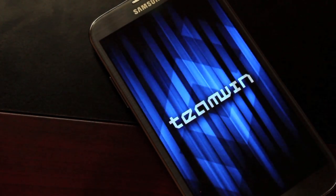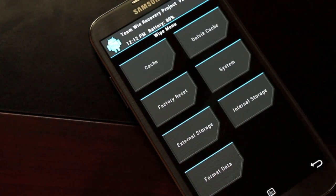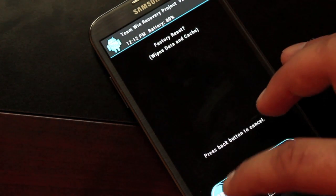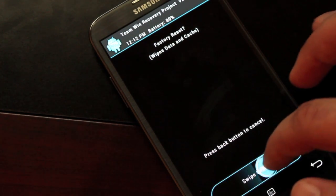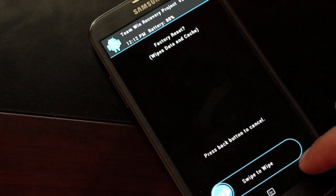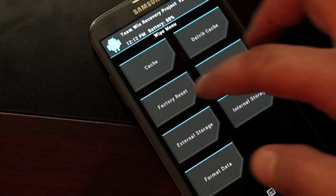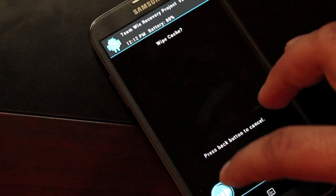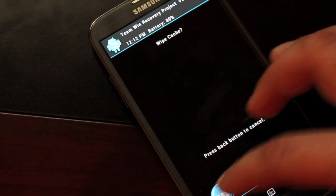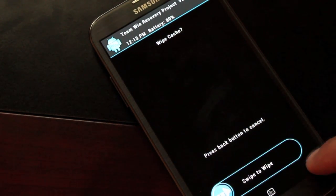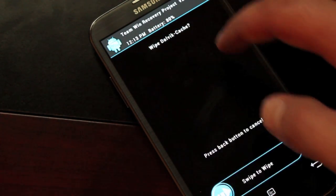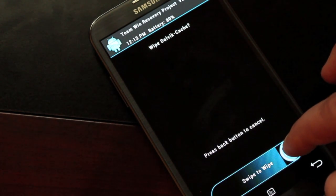Once booted into the recovery of your choice, either Team Win Recovery Project or Clockwork Mod Recovery, the install becomes very simple from there. First, you'll want to factory reset wipe data. Next, you'll want to wipe cache. You'll just swipe to wipe. Next, you'll want to go ahead and wipe Dalvik cache. Simply swipe to wipe.